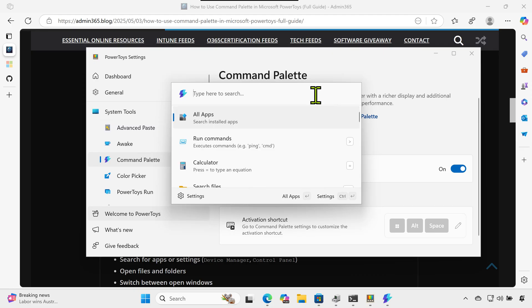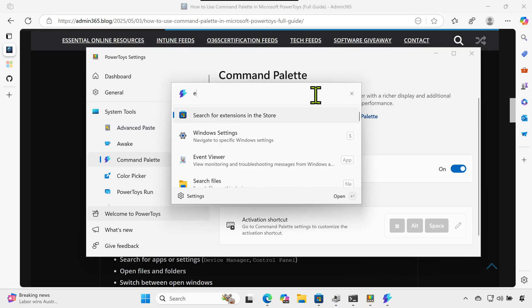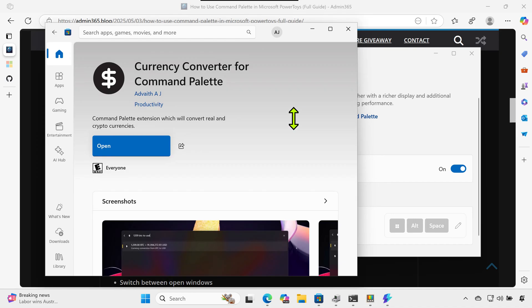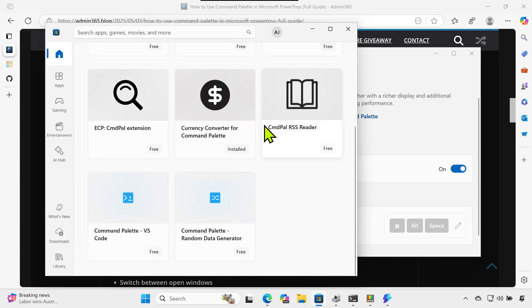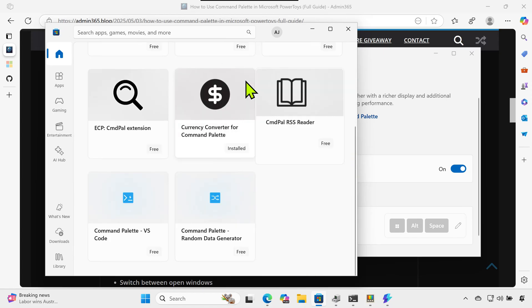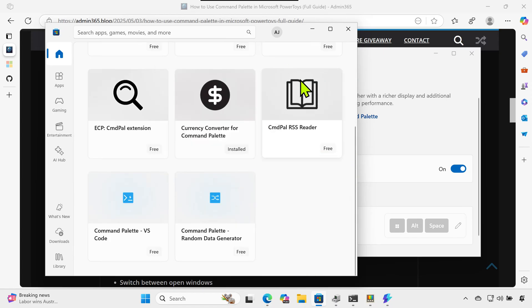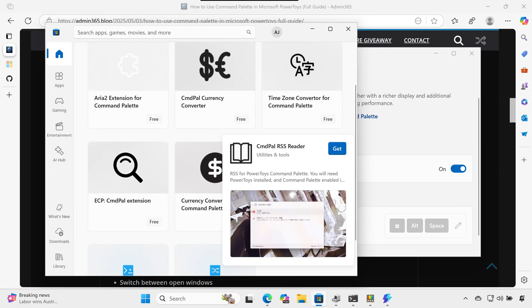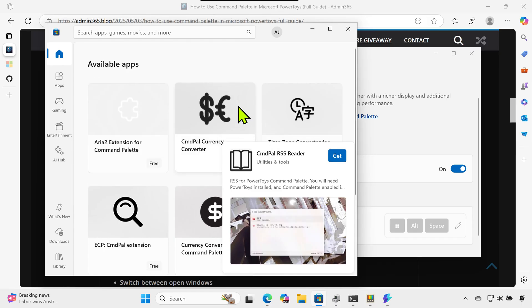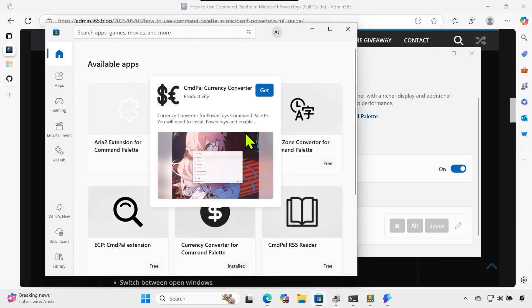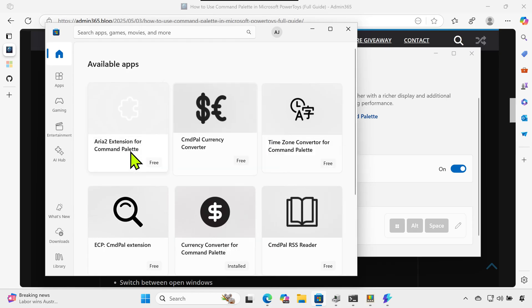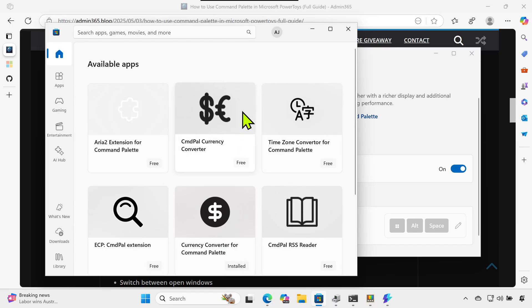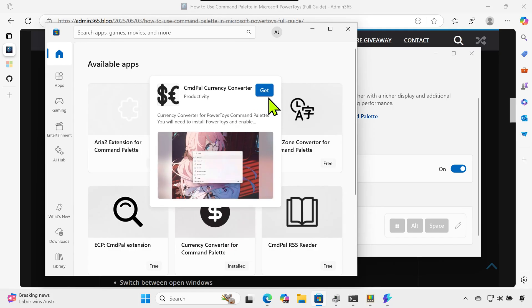Installing extensions: open Command Palette and type 'search for extensions in the store.' This opens the Microsoft Store and shows available extensions. Install the ones you need, such as Currency Converter, System Tools, or Web Search.